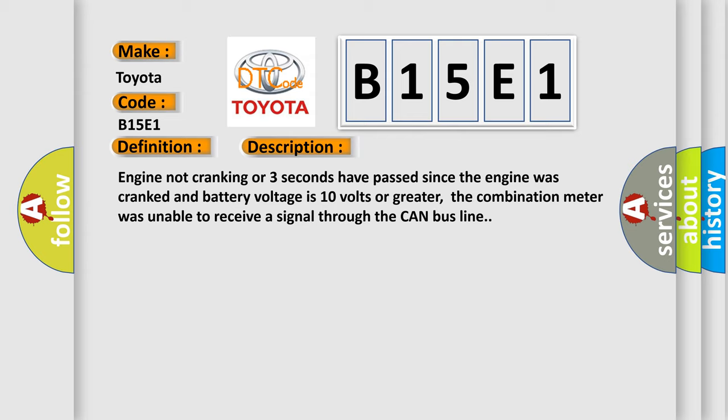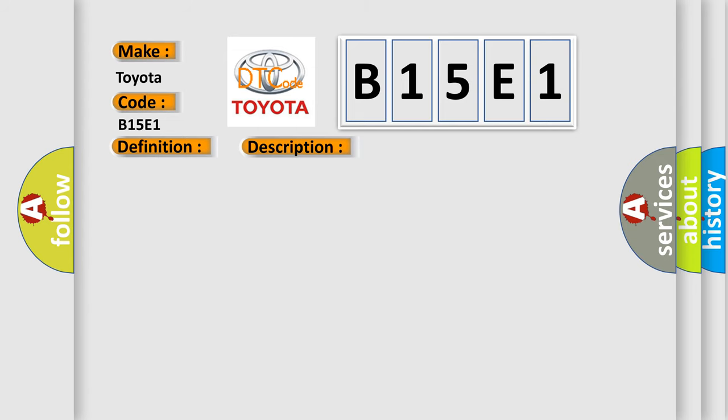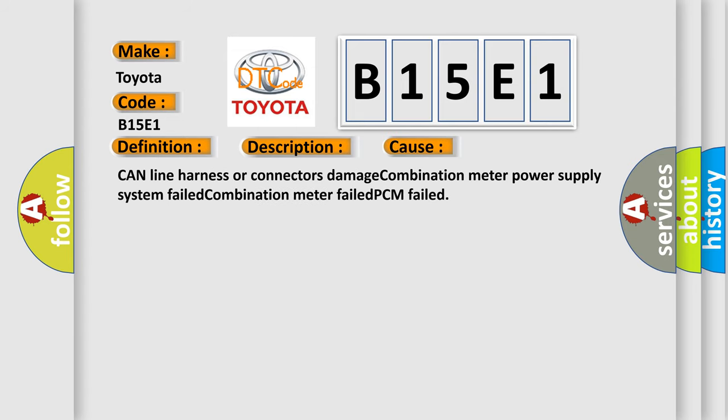This diagnostic error occurs most often in these cases: CAN line harness or connectors damage, Combination Meter Power Supply System Failed, Combination Meter Failed, or PCM Failed.